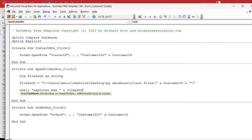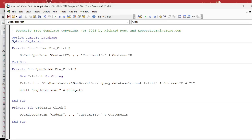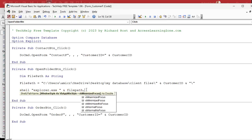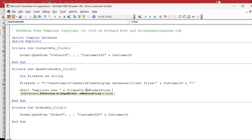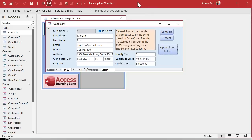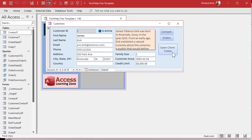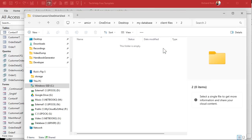One more thing you need here is the window style. The default is minimized focus — you don't want that, otherwise it'll be on your taskbar minimized. So you want Normal Focus, which means it's going to put it up in your face in a normal window. Save it, go back, and hit the button — and there it is. It opened up to my database client files, the one folder. Let's go to the next customer — customer ID 2 — open it up, and now we're in folder 2.